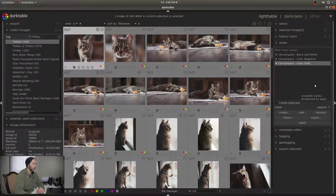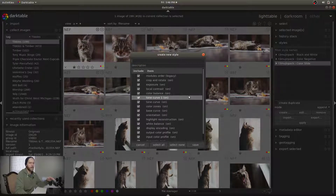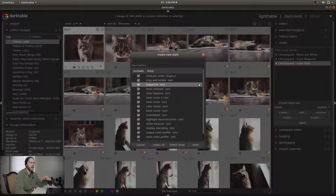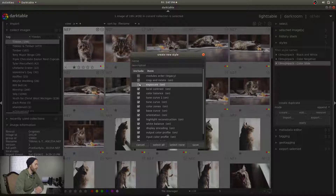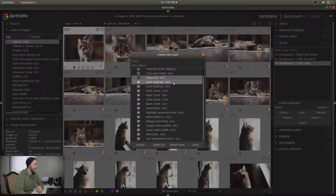So what we're going to do is hit Create here — create styles from history stack for the selected image. This is everything that's included on that photo that you just edited. Modules order, we don't want that. Crop and rotate — you're not going to be able to predict exactly how your future photos are going to be off angle, so you don't need that. Exposure — same thing, you might be over or under in the future, you don't really know. That's not really the point of a preset. Local contrast, that is something I would keep. Color balance, keep. Curve, curve, zones — keep.